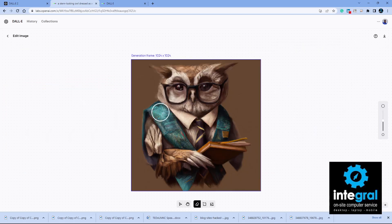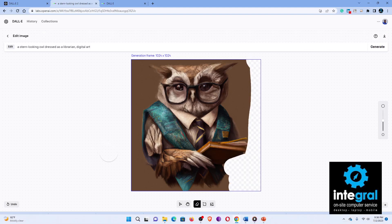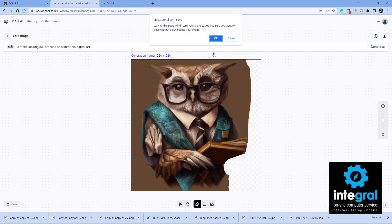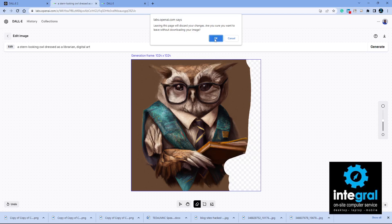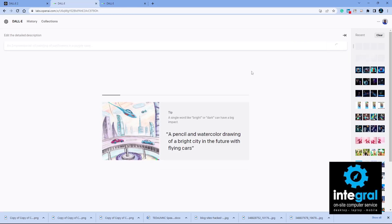If we click on 'Edit Image,' we can do different things with our image. We can use the eraser tool — for example, to erase part of the image to modify the owl. You can also go back to get your original image; it will ask if you want to discard changes. As you can see, you can do many things with your AI tool in the form of DALL-E.